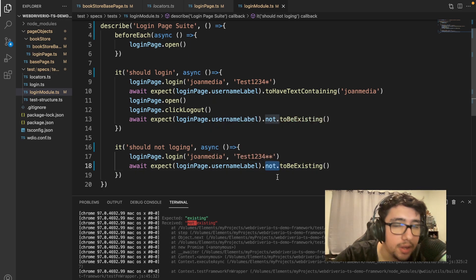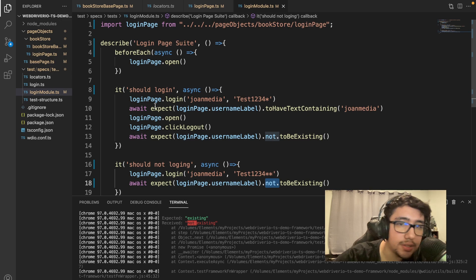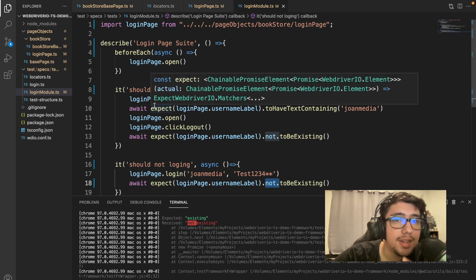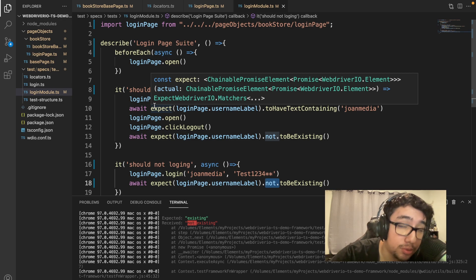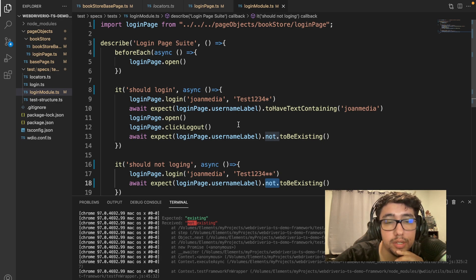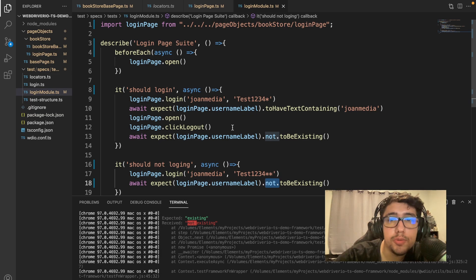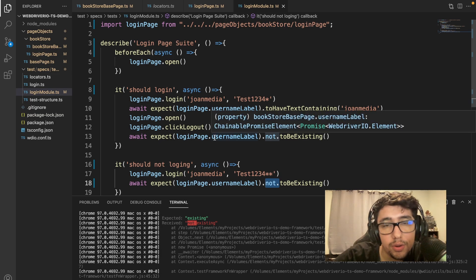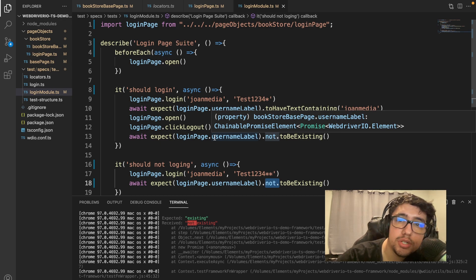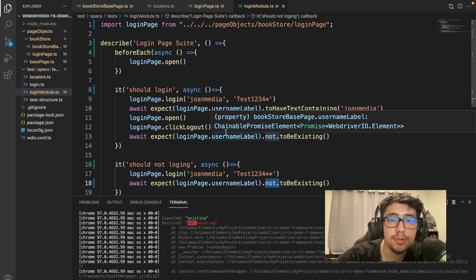We're using the page object model, async mode, and TypeScript together. We created some interesting stuff today. Please leave a like, a comment, and subscribe — I really appreciate that because I have more content planned for WebDriver.io. Thank you very much. This was Join Media. Please follow me on Twitter, Facebook, and Instagram. I also have a Discord channel if you'd like to join my community.